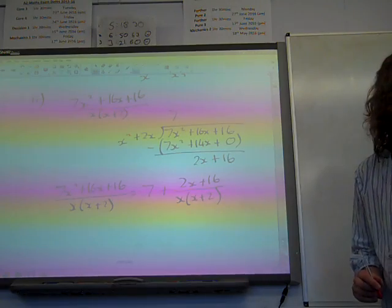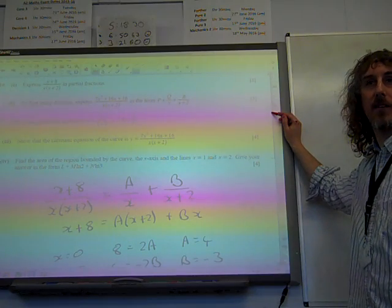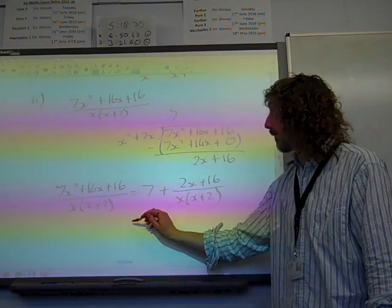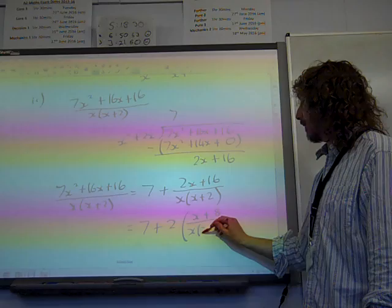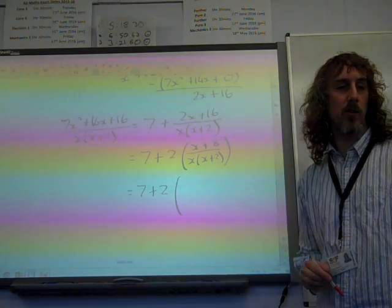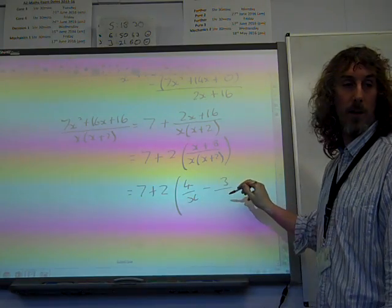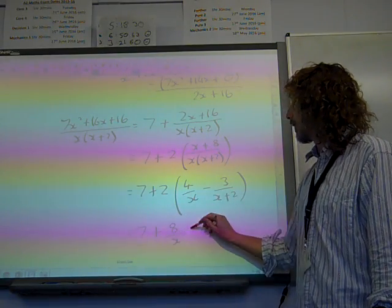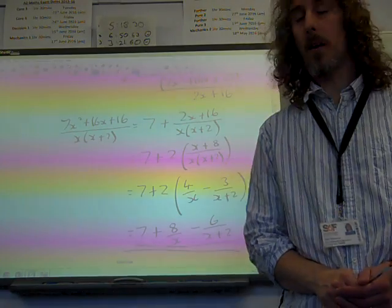Now we're thinking: how does this relate to part 1? It's very similar — instead of x+8 on the top, we've got twice x+8, which is 2(x+8). So it's 7 plus twice our partial fractions answer. That means we've got 7 plus 2 times (4/x minus 3/(x+2)), which equals 7 plus 8/x minus 6/(x+2). Good to see that answer there, because we're going to come back to it shortly.